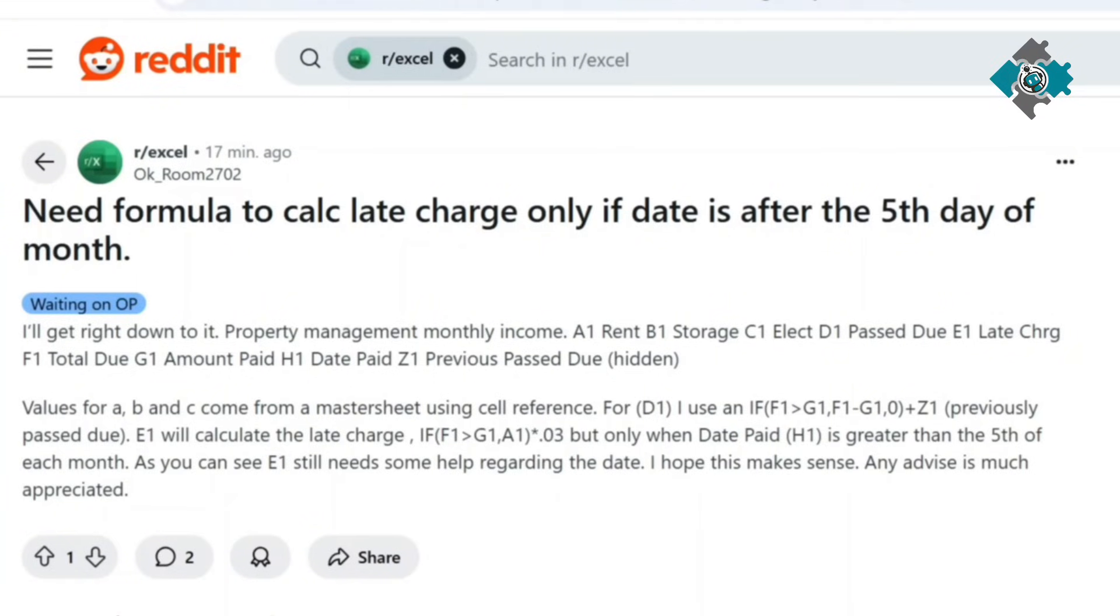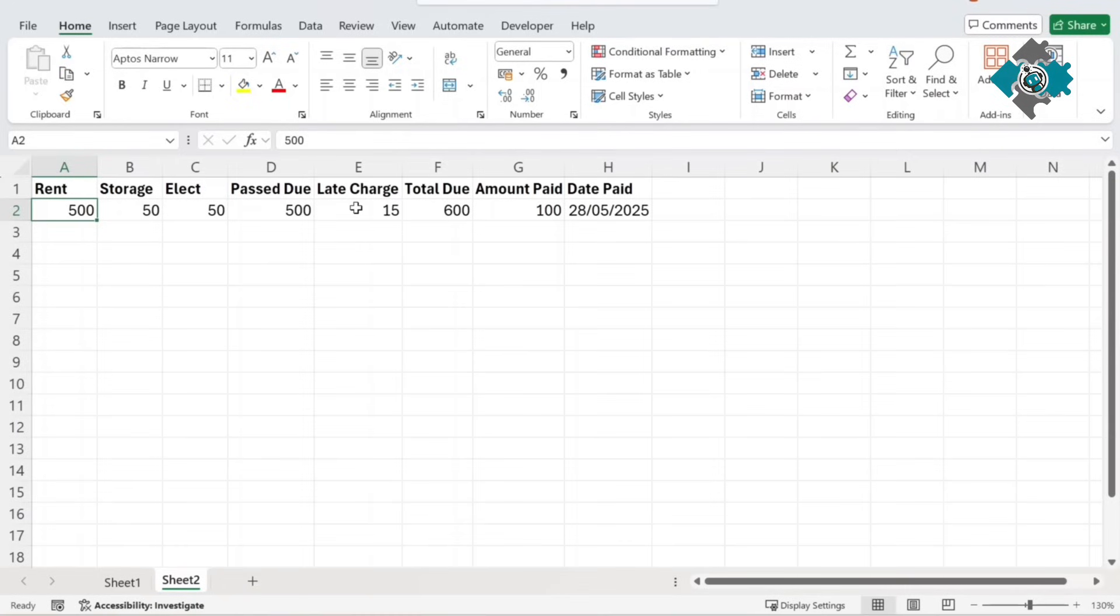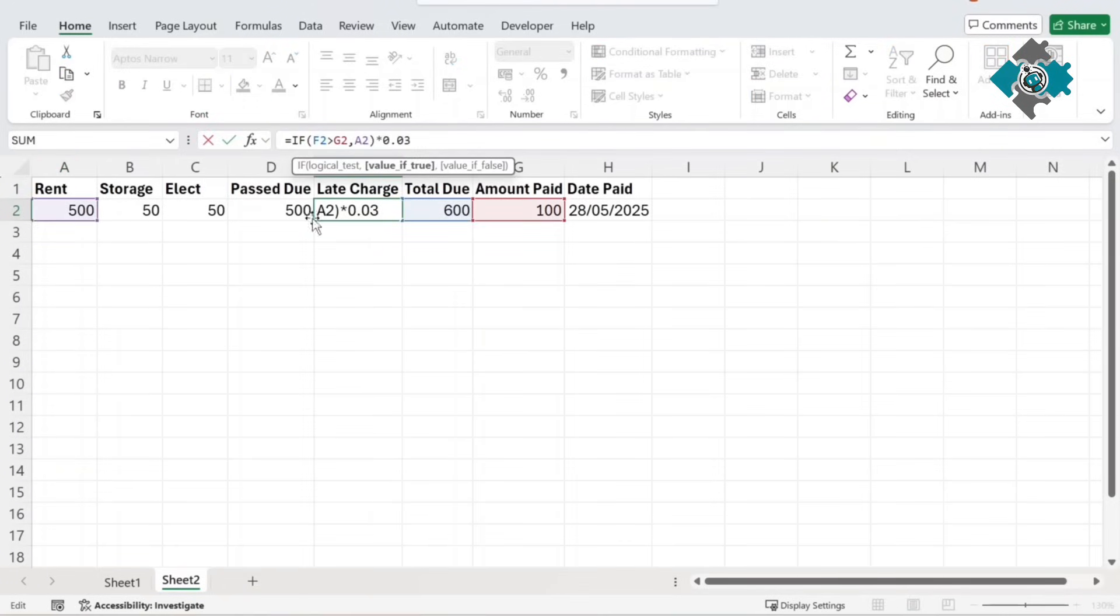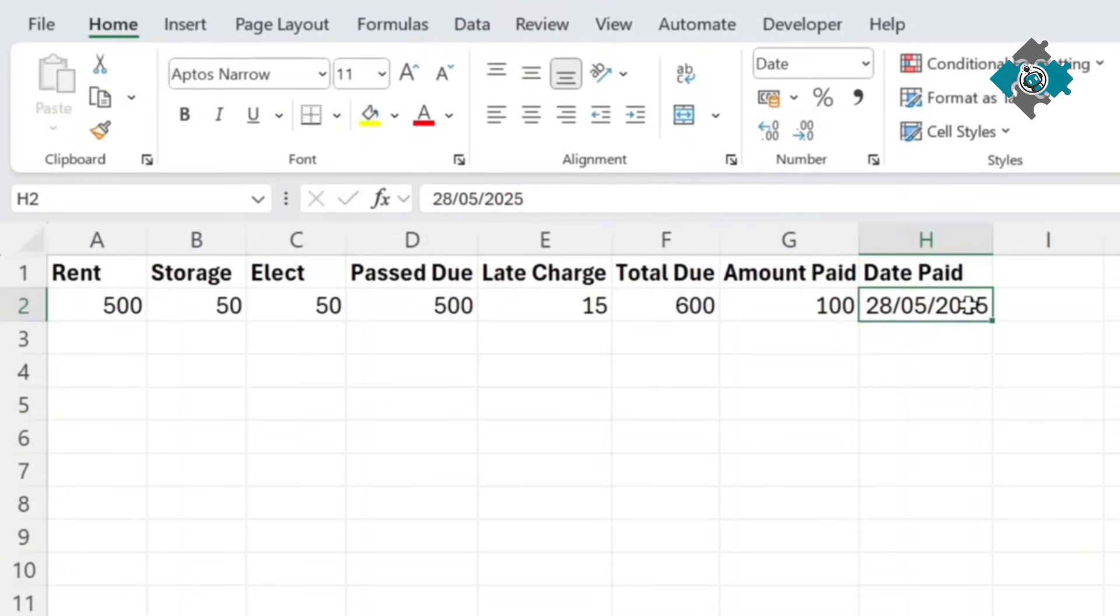So let's jump straight into that. Okay so I've set up the problem as described and here's the look of that. So this late charge calculation here as you can see does not reference the date paid at all. So it will always calculate a late charge regardless of what this value is here.